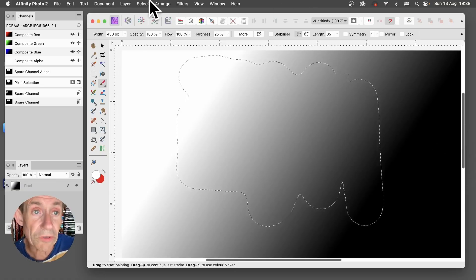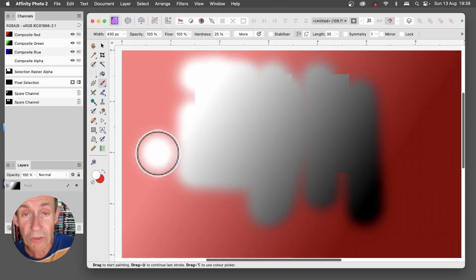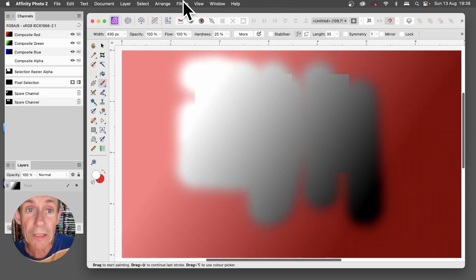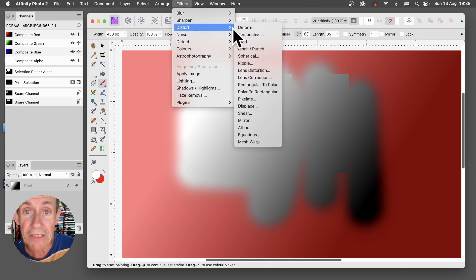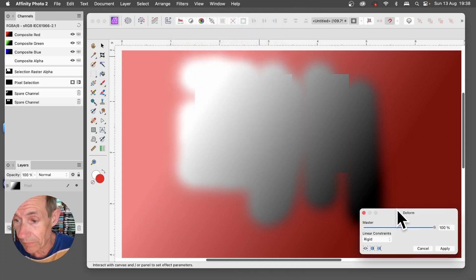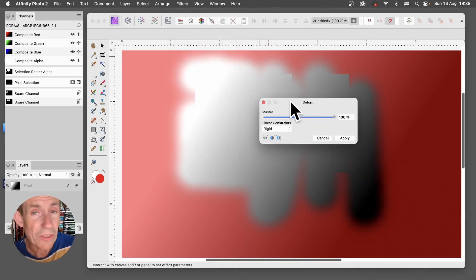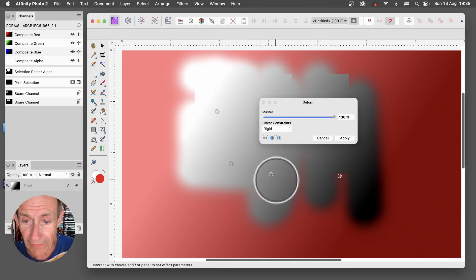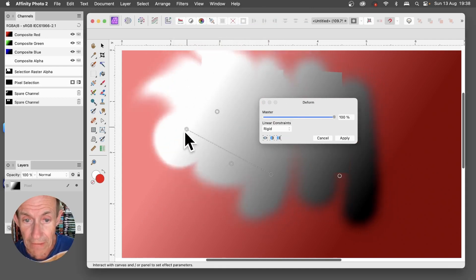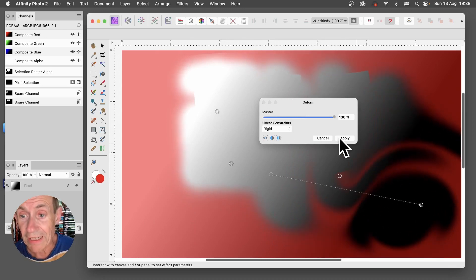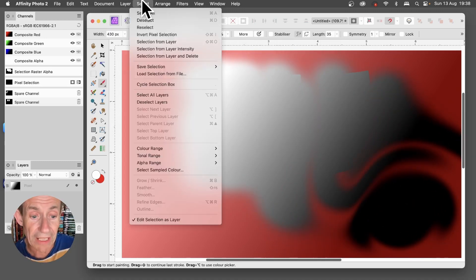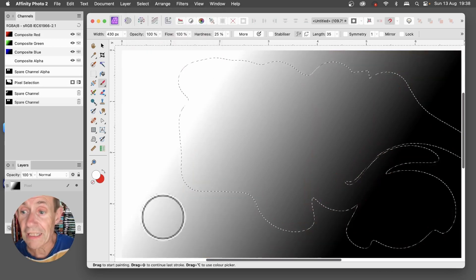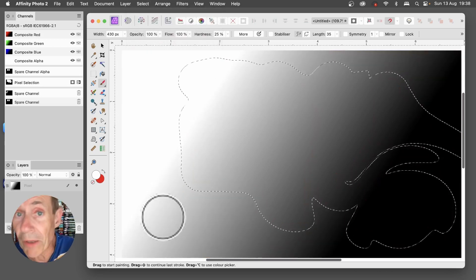I can also go into Select Edit Selection as a Layer, got that selection, and I can go to Filters and I can go down here Distort Deform. You can apply any effects, just a quick effect like that, and I can distort it, modify it, click Apply. Go to Select and Edit Selection as a Layer and you can see now you've got a selection that's been modified by a filter.